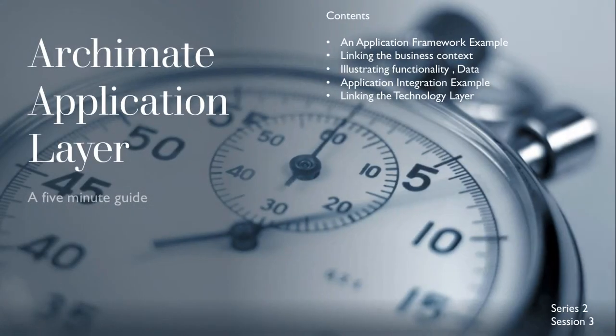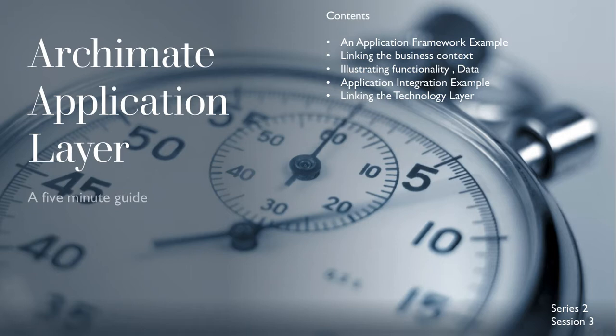Hey Joe here and welcome to the third session of Series 2 in the 5-minute guides to Archi and ArchiMate modeling. This session covers an example of an application layer model.